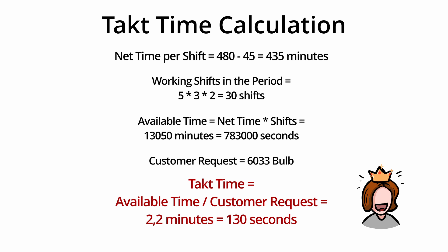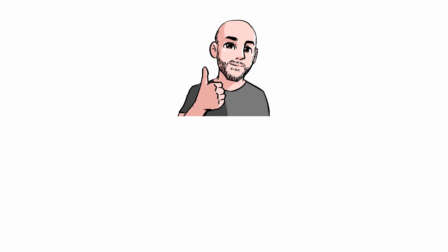Thank you for watching this video. You can find solved exercises and other resources on takt time in the description.